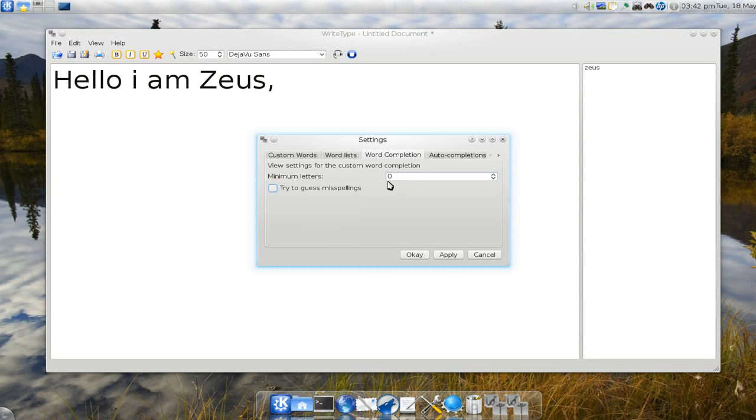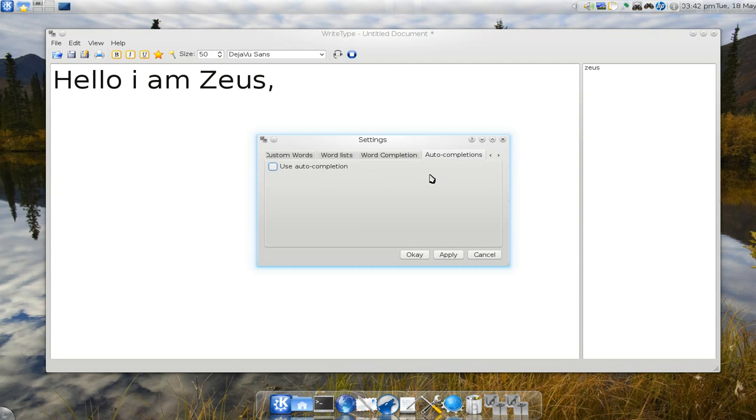As far as the word completion, if you're using this program I don't really recommend it. Because the basic goal of this is to help you type and maybe learn the vocab at the same time. So that's why I don't really recommend that. As far as auto completion, same thing, if you're going to use this program to type, you probably need to learn the words.